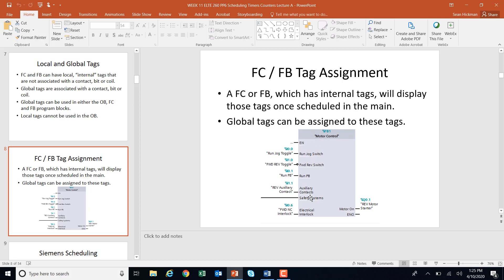Here is a function block that's scheduled. These are my internal tags — run, auxiliary contact, safety, whatever. These are local internal tags because there's no IO on them. You could use global tags inside if you wanted to, but these auxiliary contacts are internal local tags. What we've done is tie the reverse auxiliary contact and the actual global tag to this internal tag. So we could take this motor control and schedule it again and again — reverse motor starter, forward motor starter, reverse starter for motor 2, 3, or 4 — and the auxiliary contacts and run pushbutton would map to whichever real input or output we wanted.